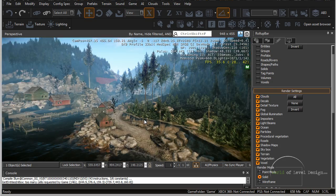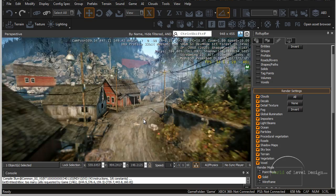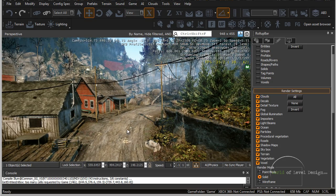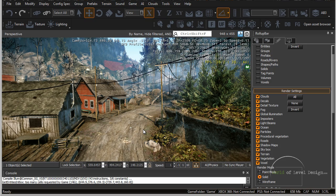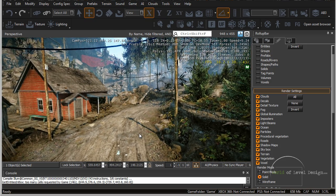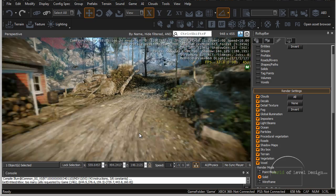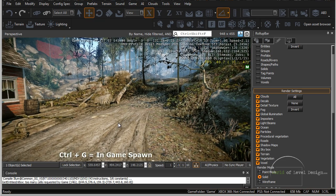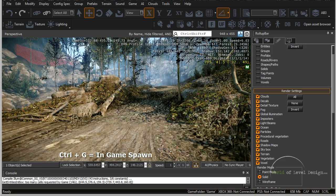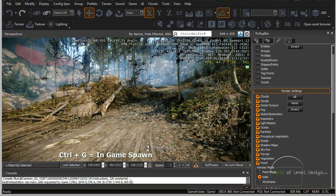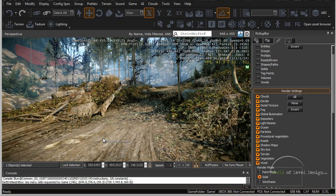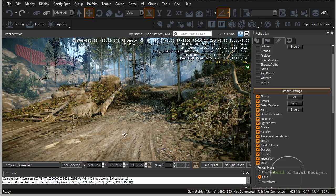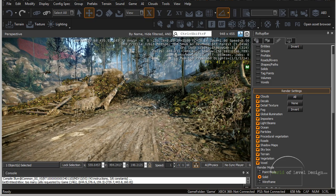And the last thing I want to leave you with is how to place yourself inside the map to take a look at from in-game point of view. And the way you do that is you position the camera close to the ground so the character doesn't fall. And if you press Ctrl G on the keyboard this will spawn you inside the map where you are inside the perspective viewport.